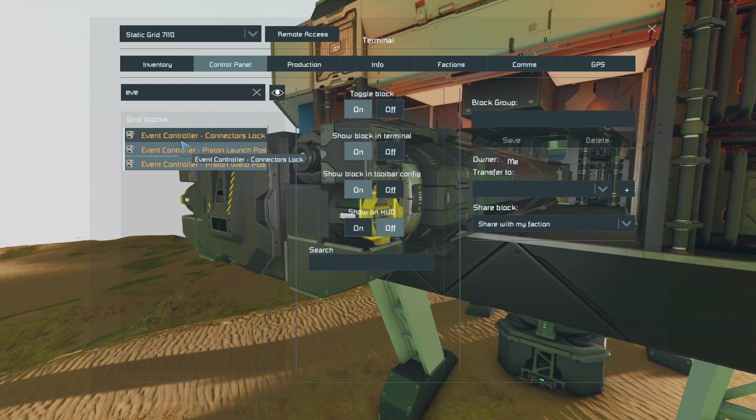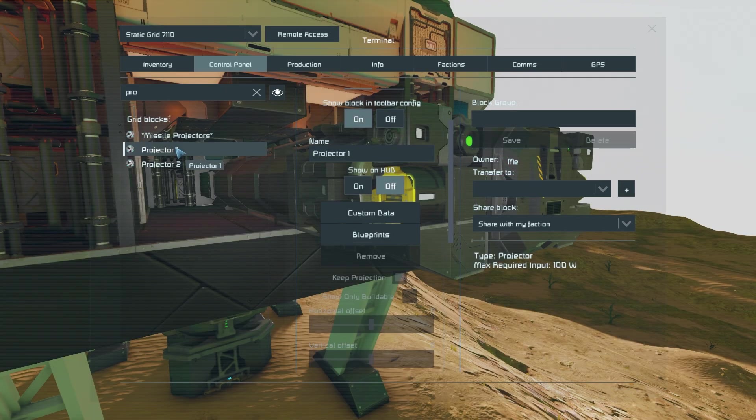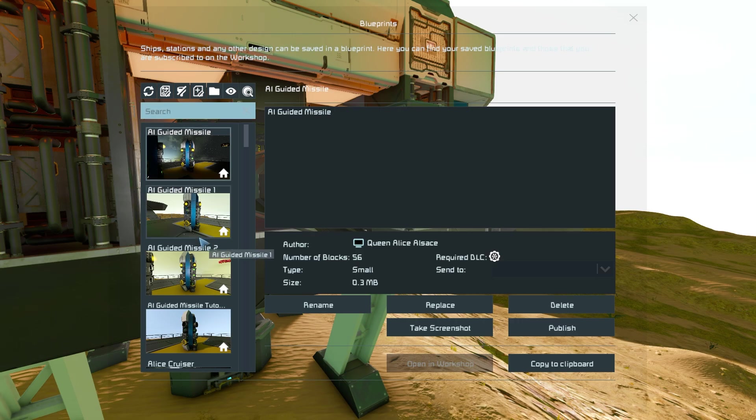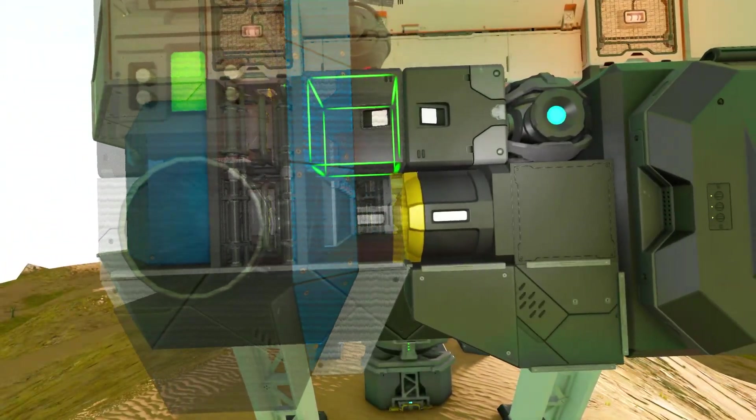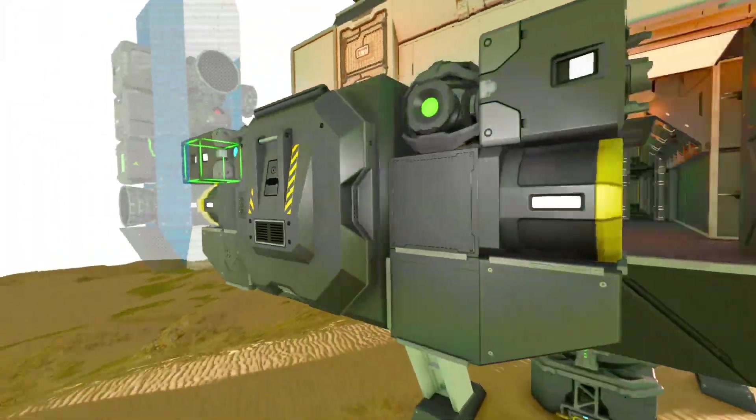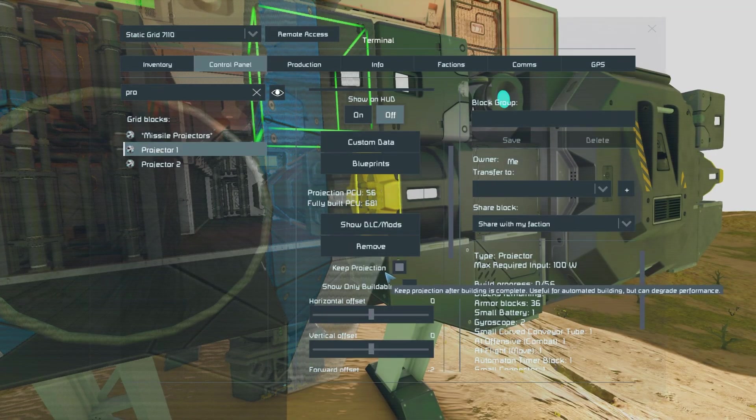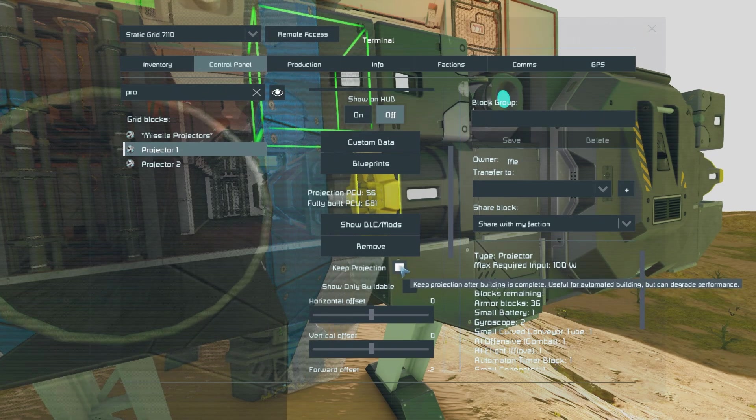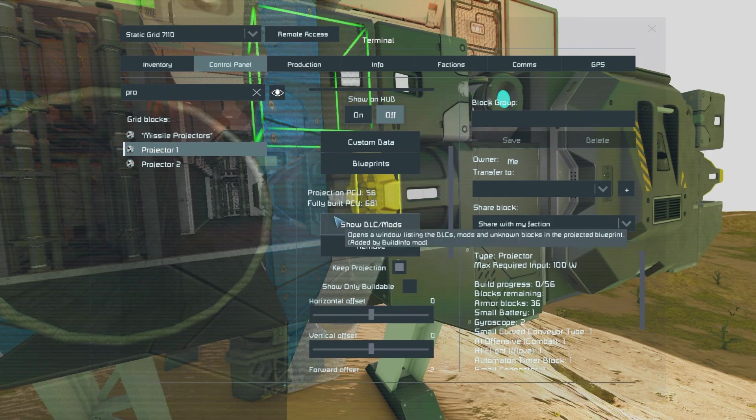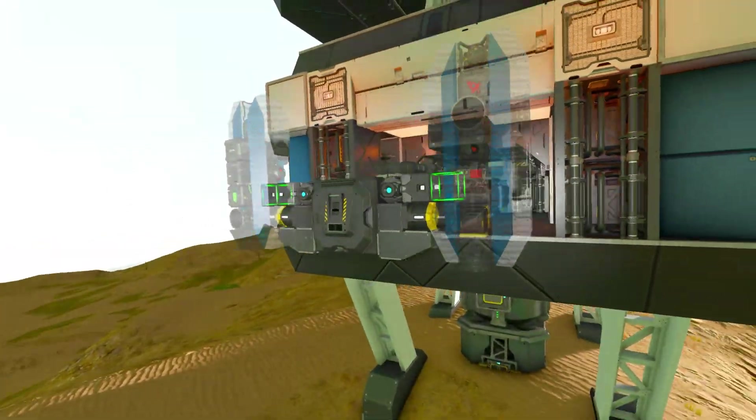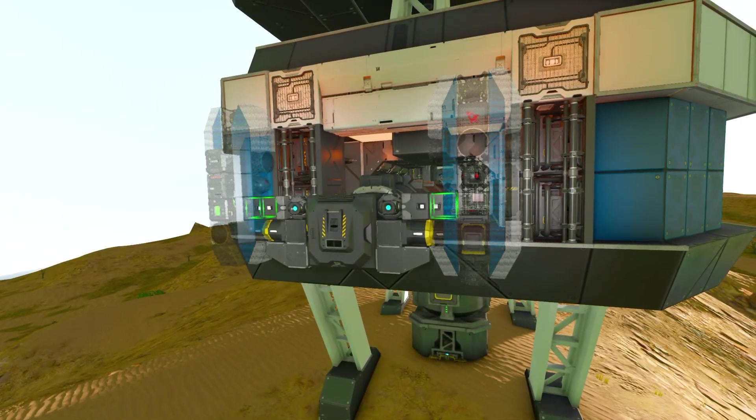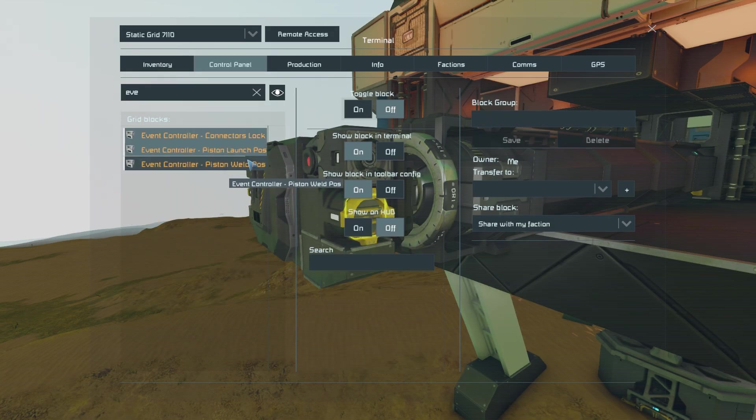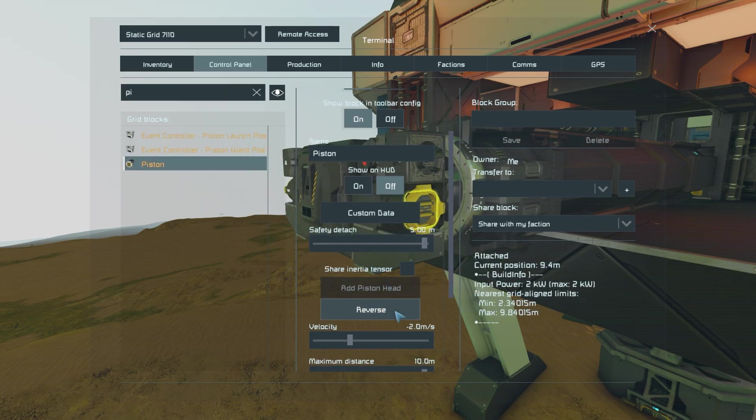Now make sure all of the event controllers are toggled off whilst you configure your projectors. If we go into our very first projector go into the blueprints tab before then finding our missile before opening it and lining it up with the merge block and connector on the corresponding side. You also want to make sure that keep projection is toggled on so that you won't have to set this up every time you want to print the missiles. Then you do the same on the other side and once both are ready we can test our system before then turning the event controllers on and having our piston reverse.